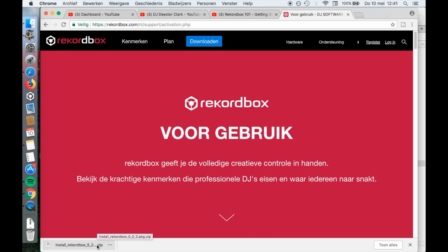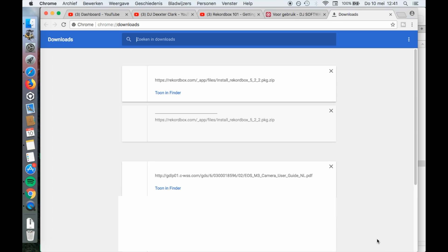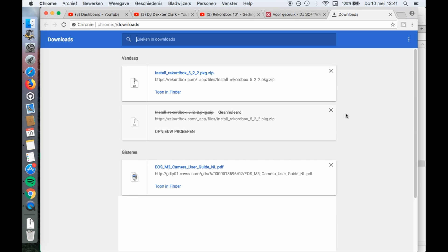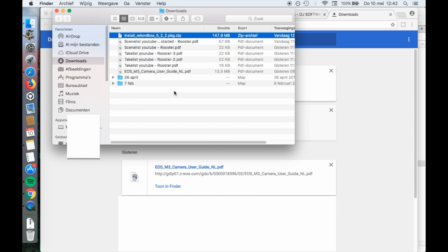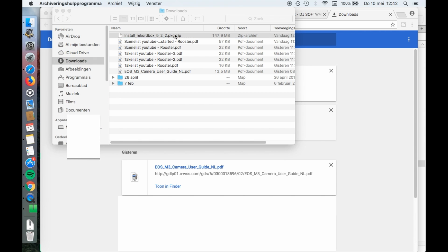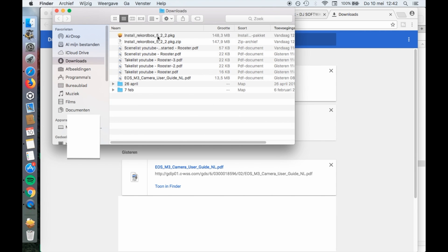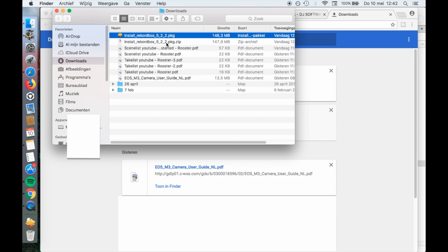When the download is finished, navigate to the download folder in Finder. There is probably a shortcut for that in your browser. Double click on the file that starts with the text Rekordbox and ends with .pkg.zip to extract the file. By extracting, we created the file that starts with the text Rekordbox and ends with .pkg, so without the zip extension.